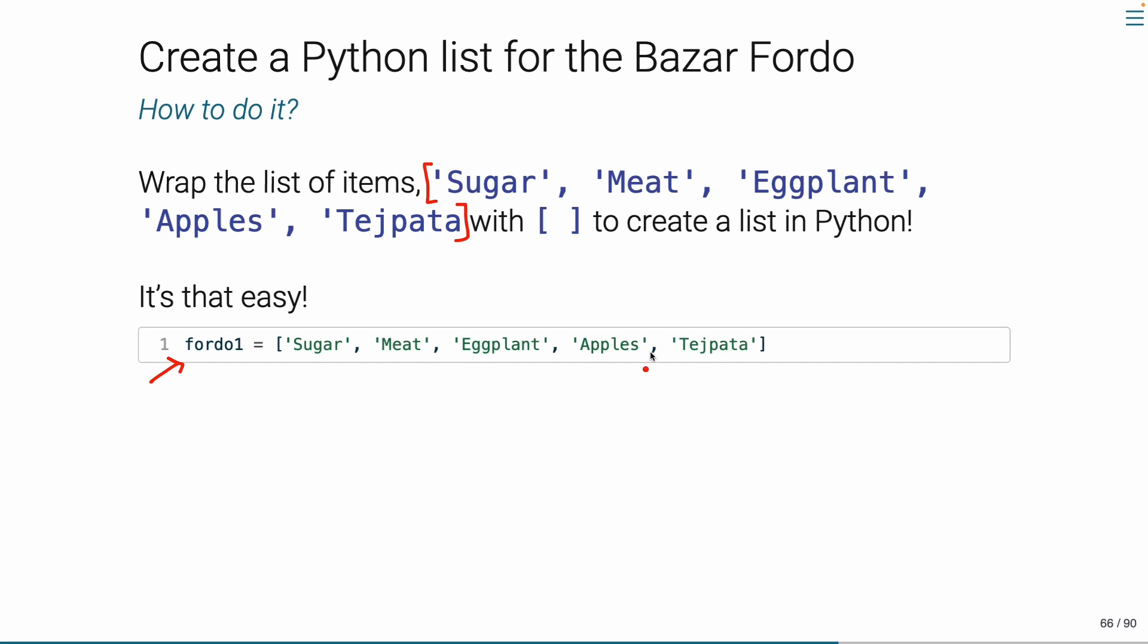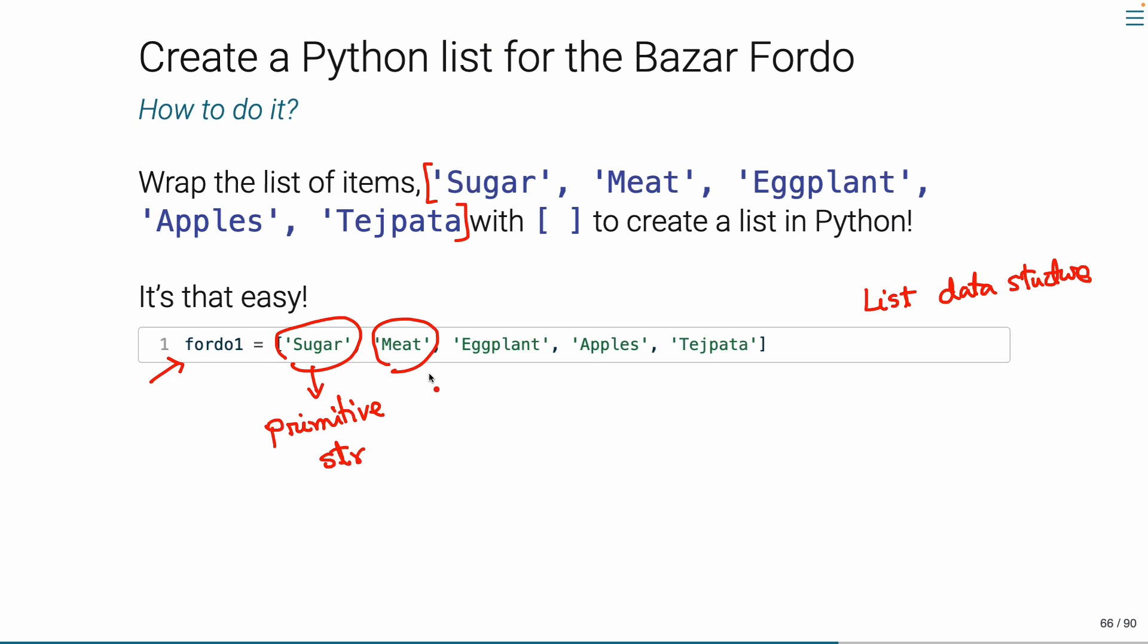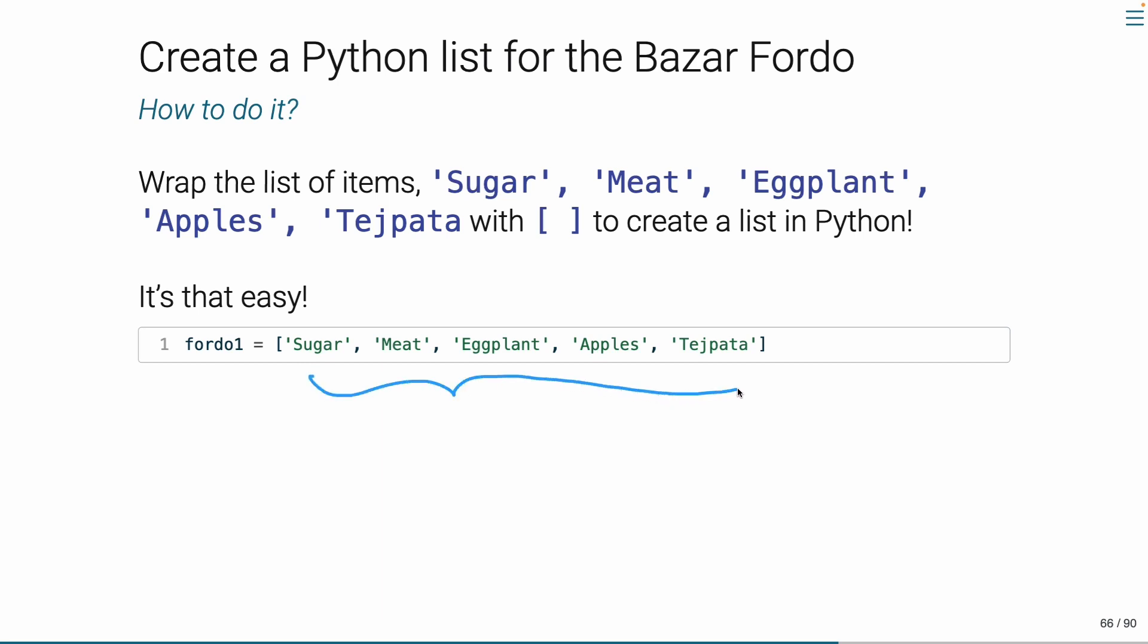List data structure, right, data structure. This list data structure, what is it? It's a primitive data structure. Why is it primitive? It's a collection of primitive data structures, primitive data types.